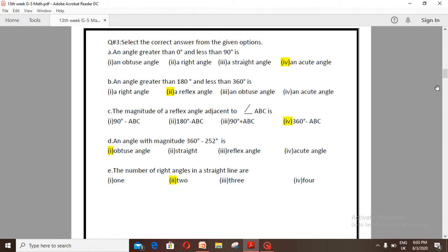Number A: An angle greater than 0 degrees and less than 90 degrees is — option 1: an obtuse angle, option 2: a right angle, option 3: a straight angle, option 4: an acute angle. The correct option is number 4.